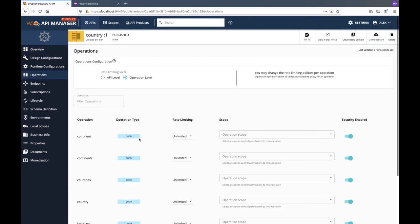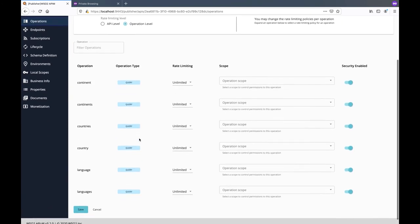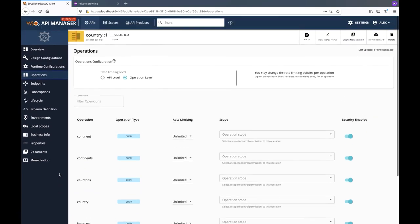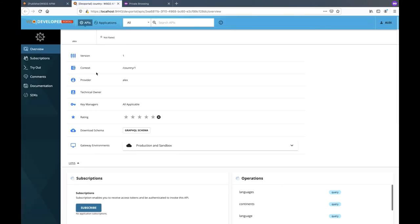Once created, publish the API. To get a better understanding about the API, let's have a quick look at the API's operations. This API has six operations which can be used to get information about either all or selected continents, countries and languages.